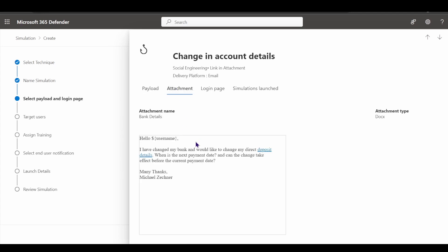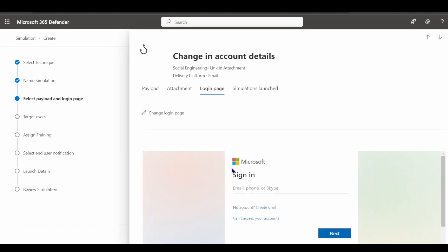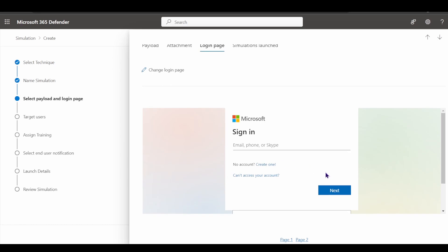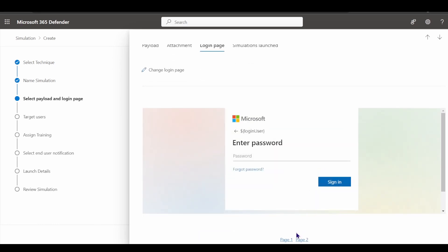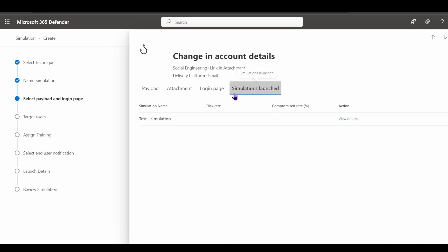When you click on a payload, you can see an example of the email your user will receive, any attachments included — such as a Docx attachment — and the login page users will be directed to. The login page looks very similar to an actual Microsoft login page, which is exactly what threat actors use. It also summarizes what simulations have been launched with this payload and their compromise rate.